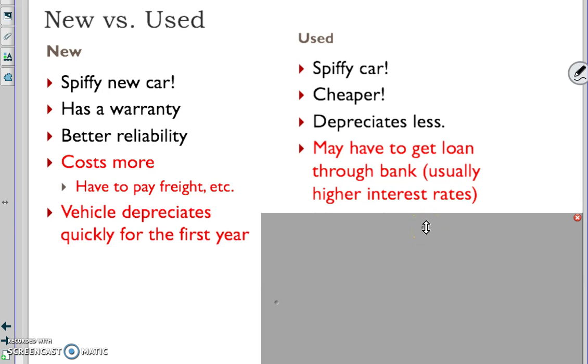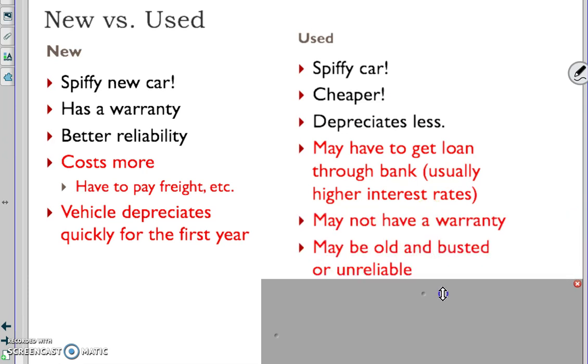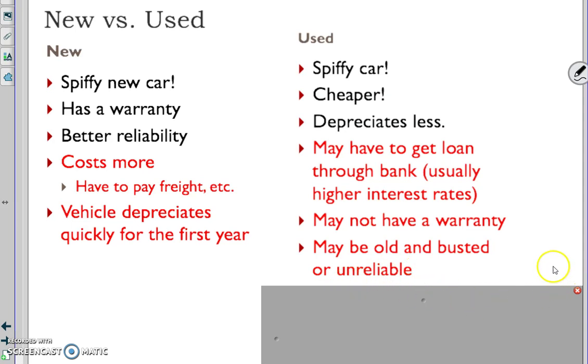You may still have to get a loan through the bank, usually at higher interest rates rather than through the dealer, although I've done pretty well at the bank. I prefer to get my car loans at the bank because I can control how much I pay. You may not have a warranty, although you can buy used car warranties. Maybe it's old and busted or unreliable - it's kind of buyer beware. You should be able to answer the question why would you buy new versus used and defend your answer.